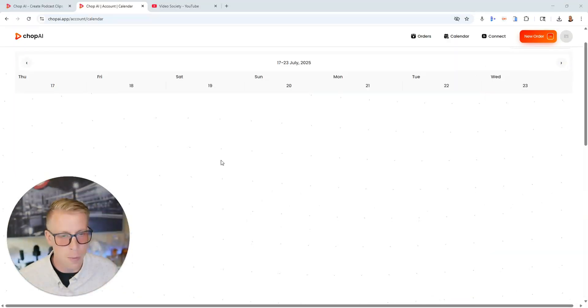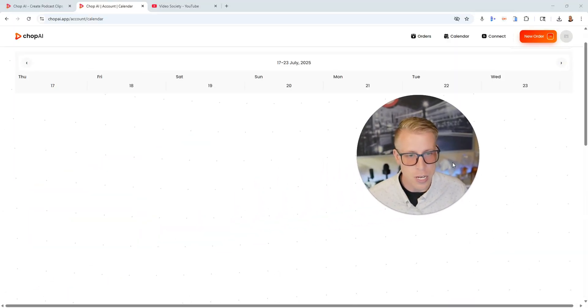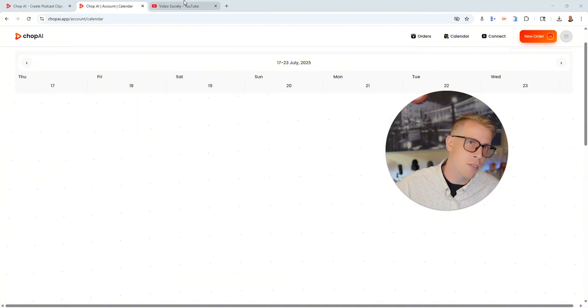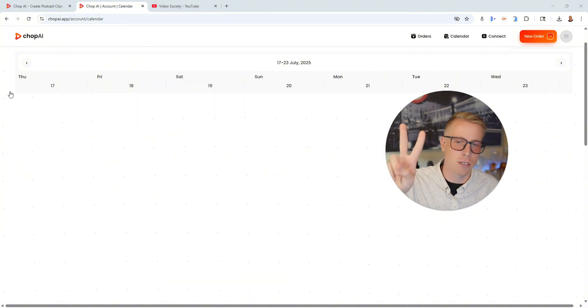So guys, without further ado — Chop AI. Who is it for? It's for anybody looking to leverage social media. If you're a business owner, content creator, etc., this is a great tool to leverage AI to save time on video editing so that you don't have to do it yourself. Again, this is Chop AI — check out the links in the description if you want to check it out. I'll see you guys in the next one.